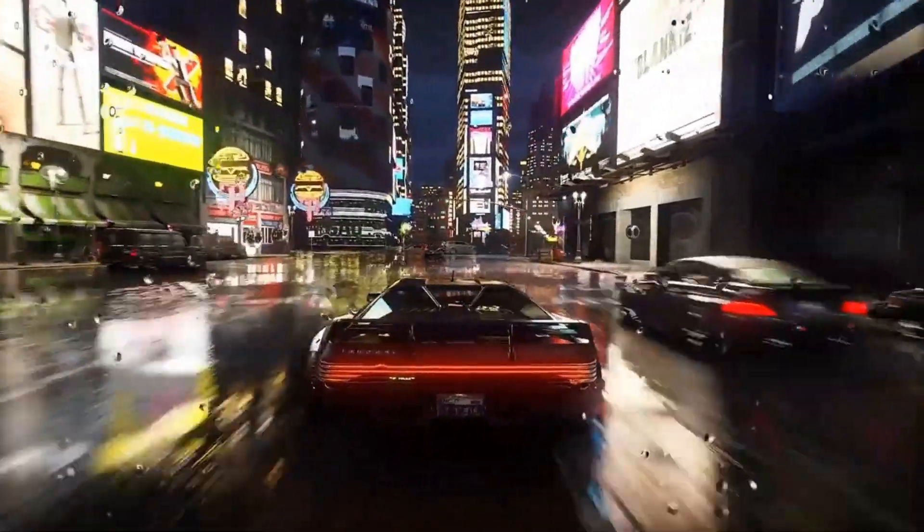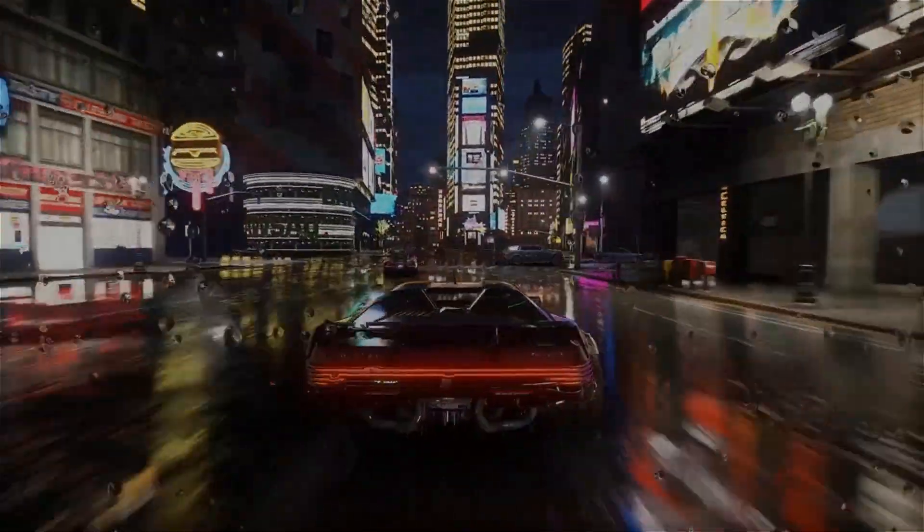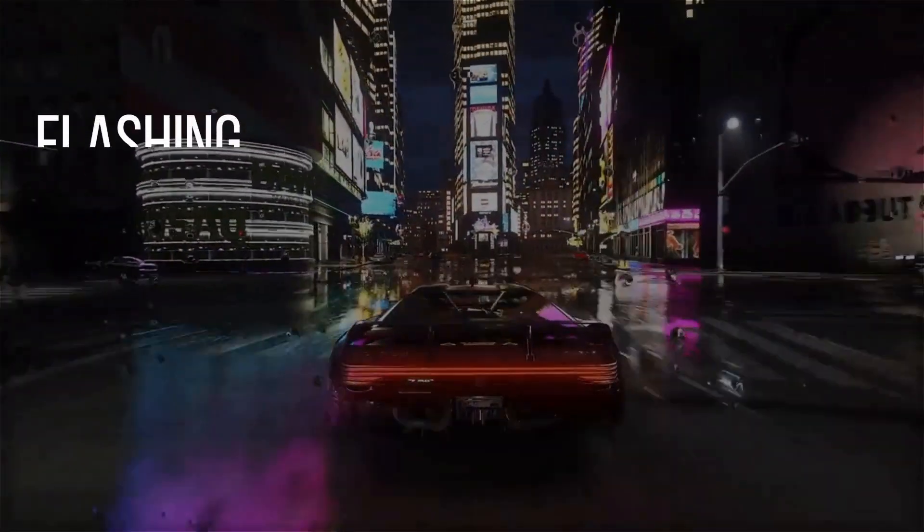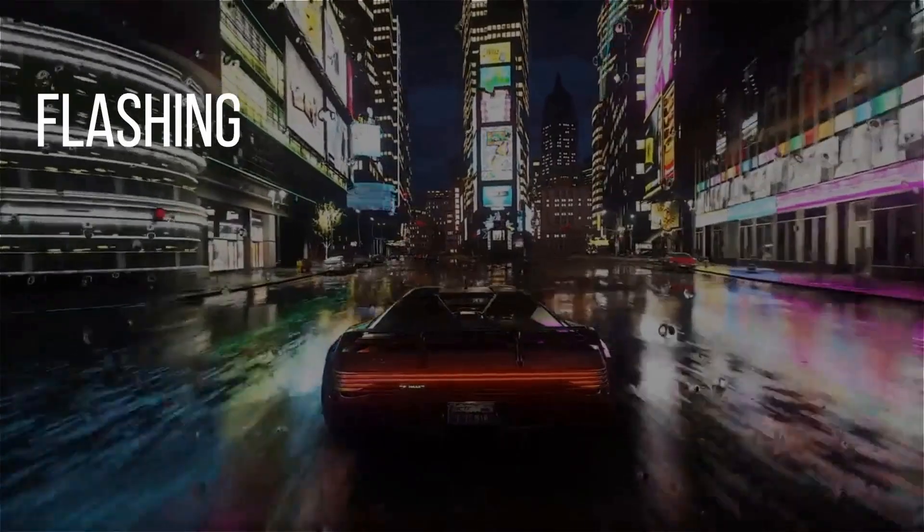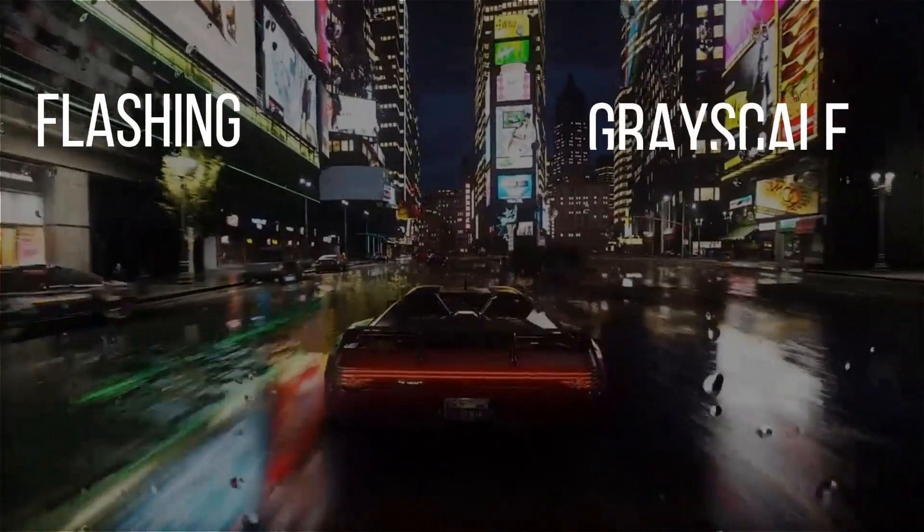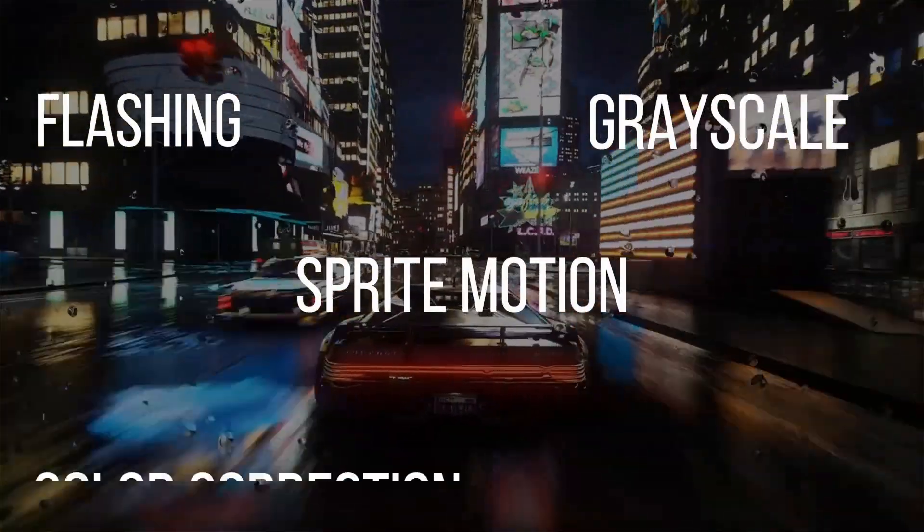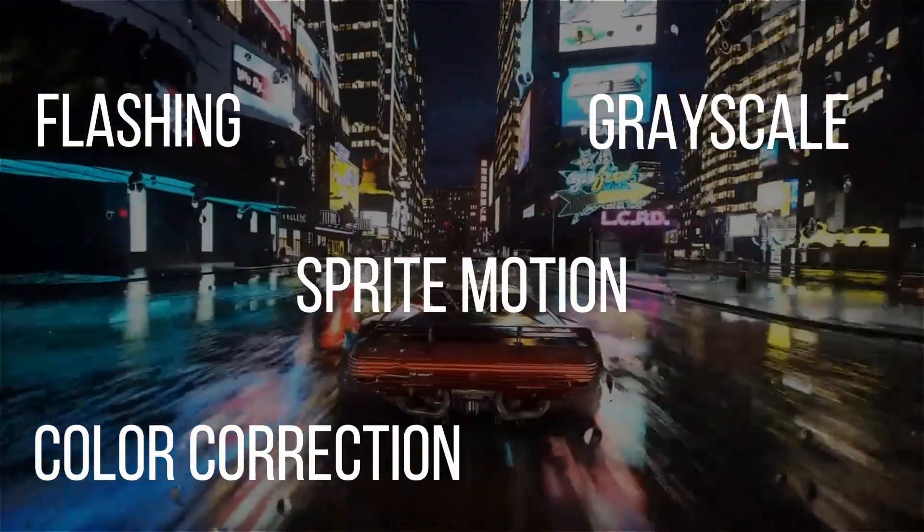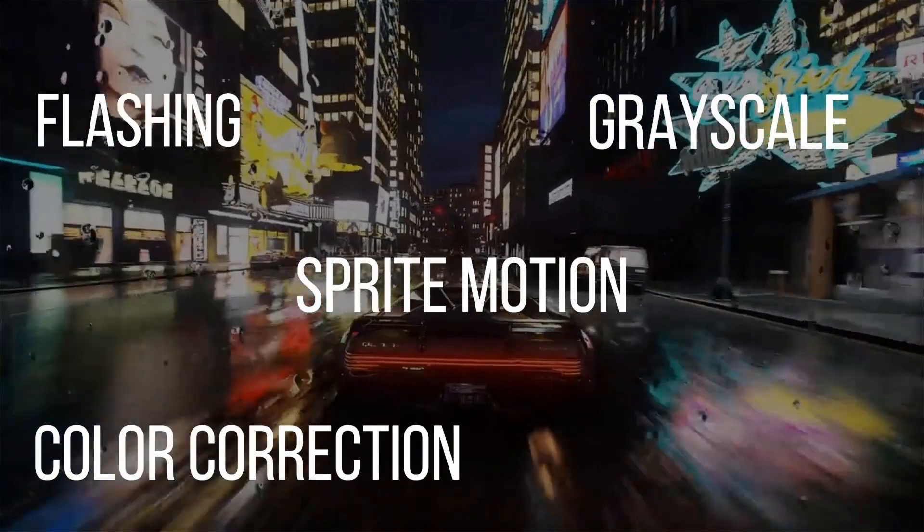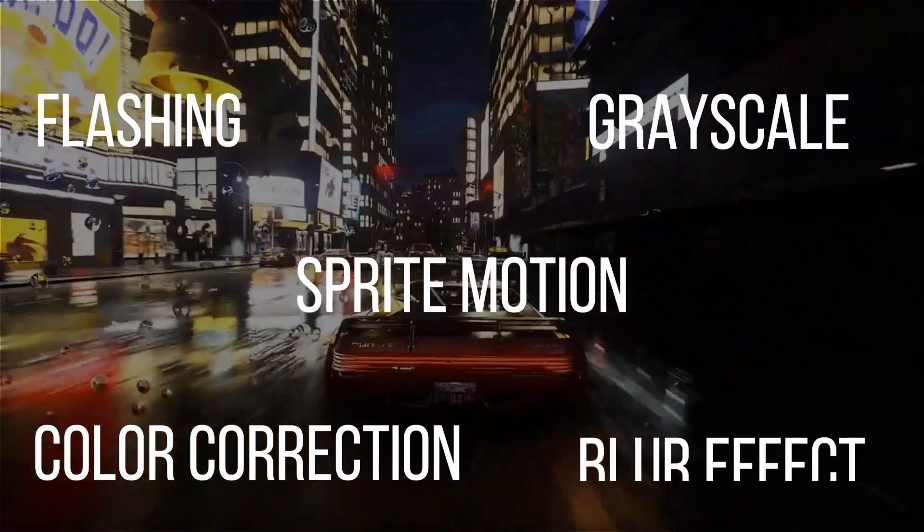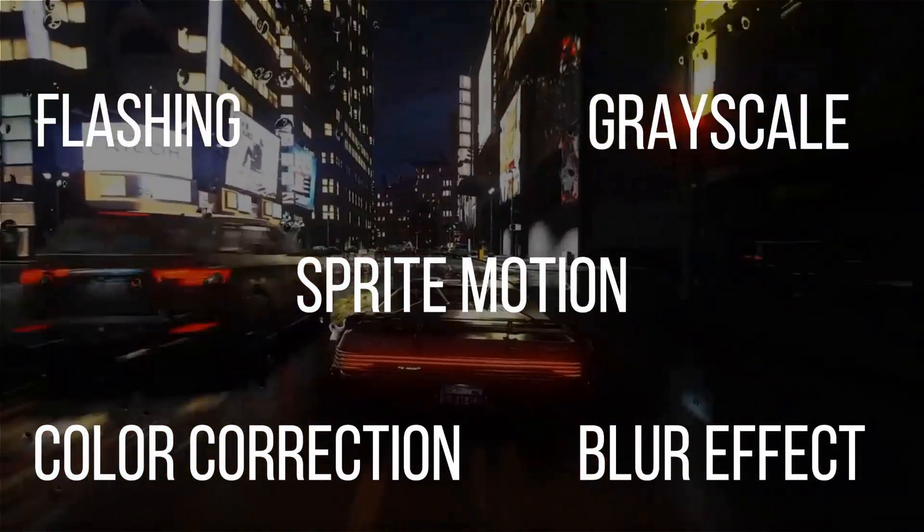So in this video we are going to understand the shader for flashing the sprite, grayscaling a sprite, moving the background, controlling the brightness, contrast and saturation, and at last the blur effect.